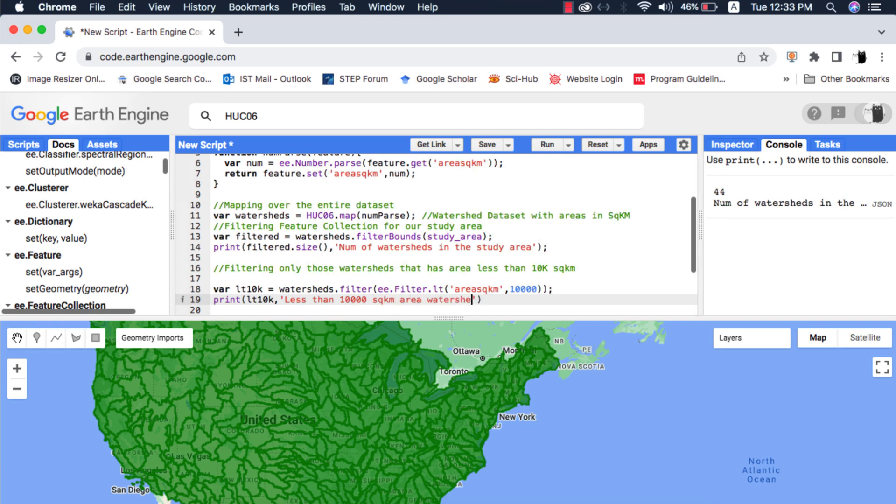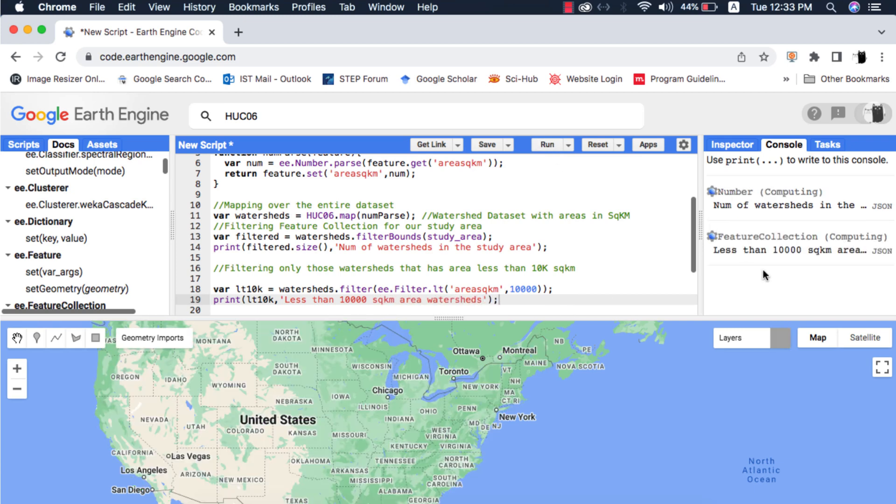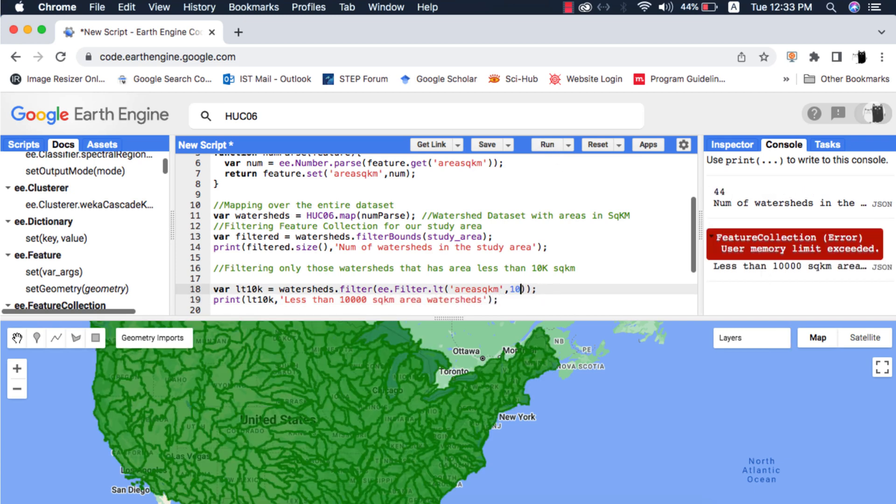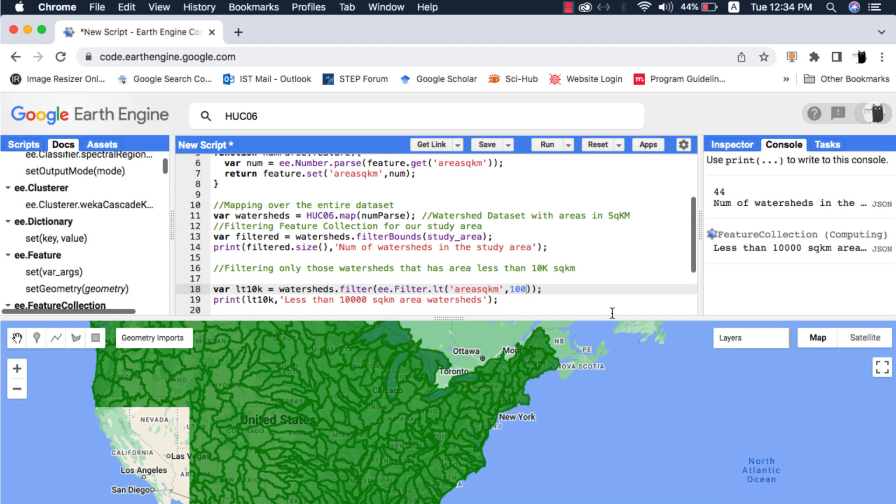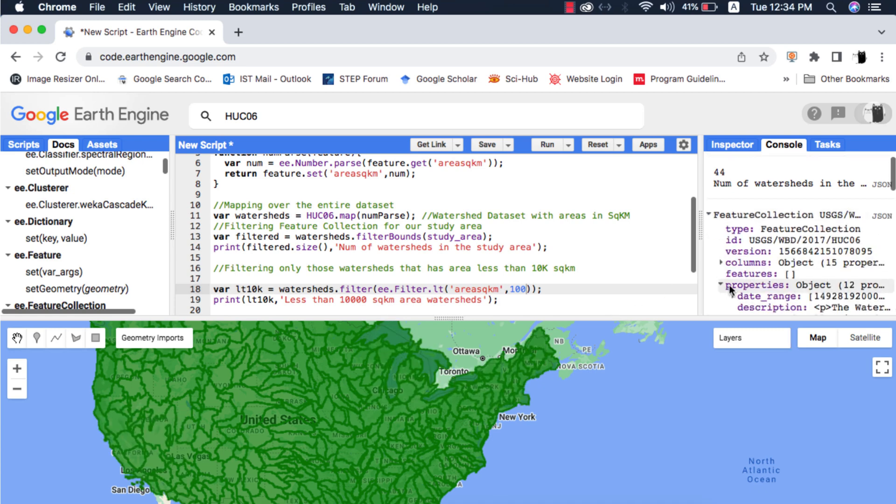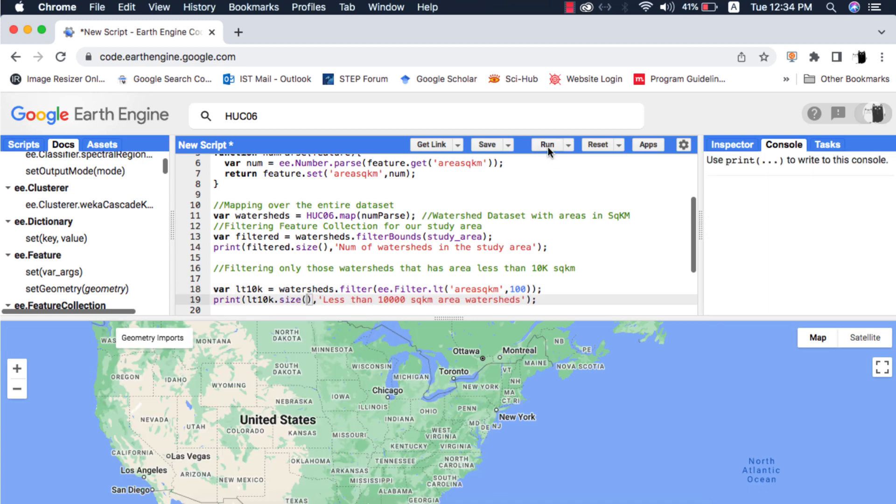When I run the code it gives me error that user memory limit exceeded. I will write a smaller value and that fixes it. It shows me that there are zero watersheds that fulfill your search criteria.